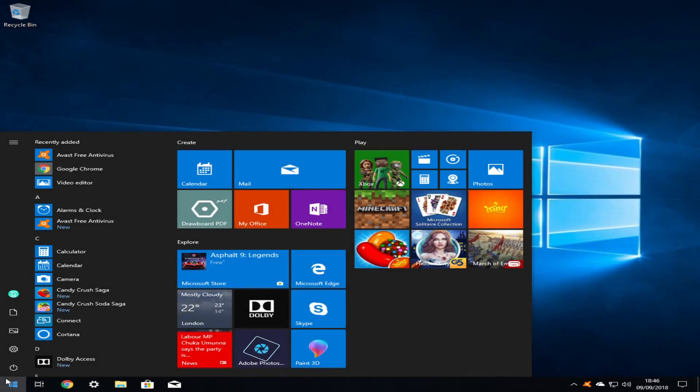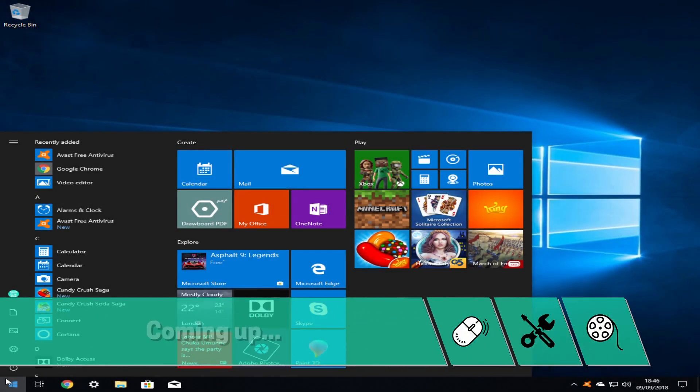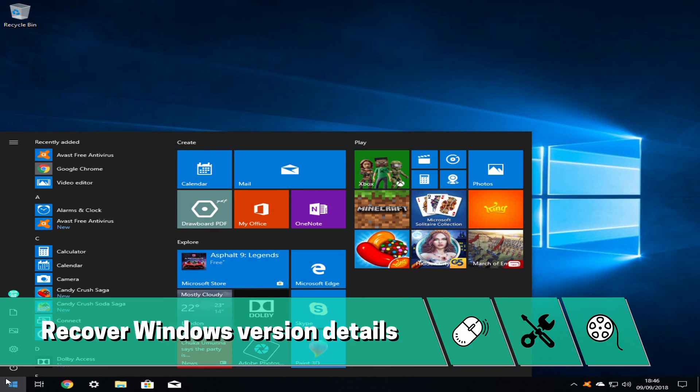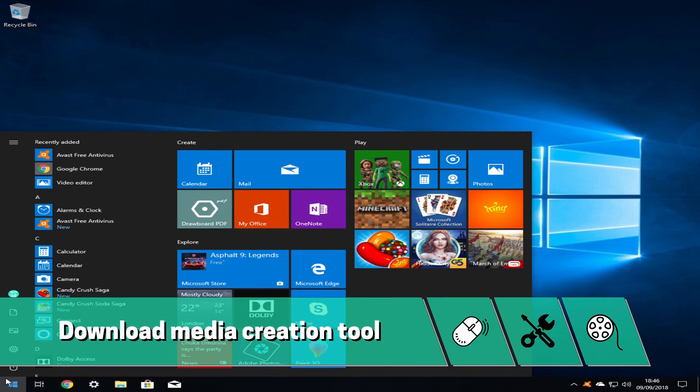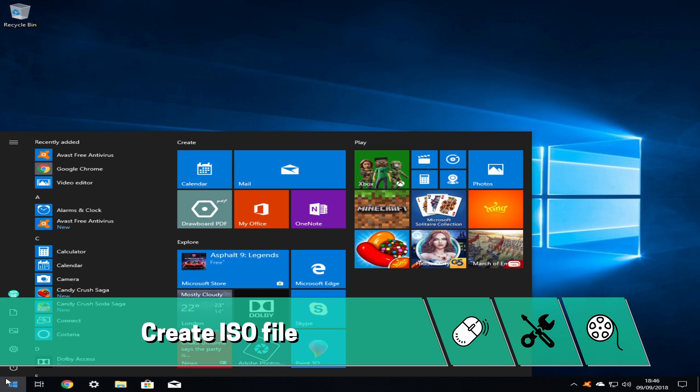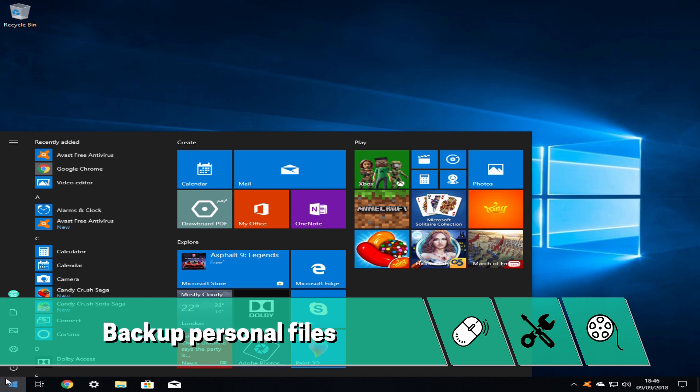Hello everyone and welcome to TechFix Flix. In this tutorial we will take preparatory steps toward the ultimate installation of Windows. We will begin by recovering important information about our existing Windows installation which will be required as part of the installation process.